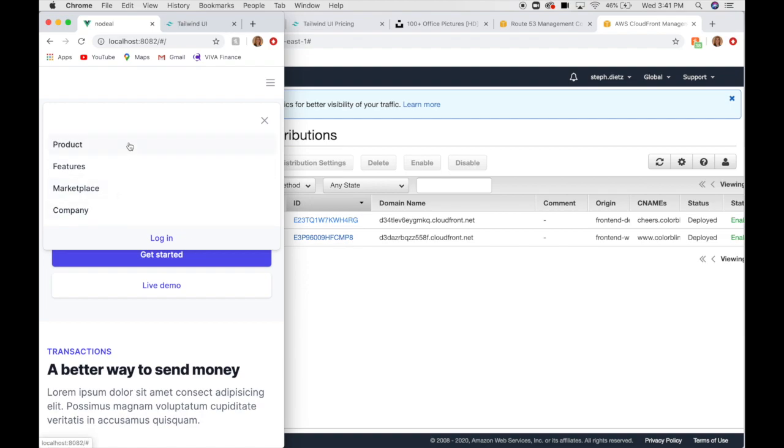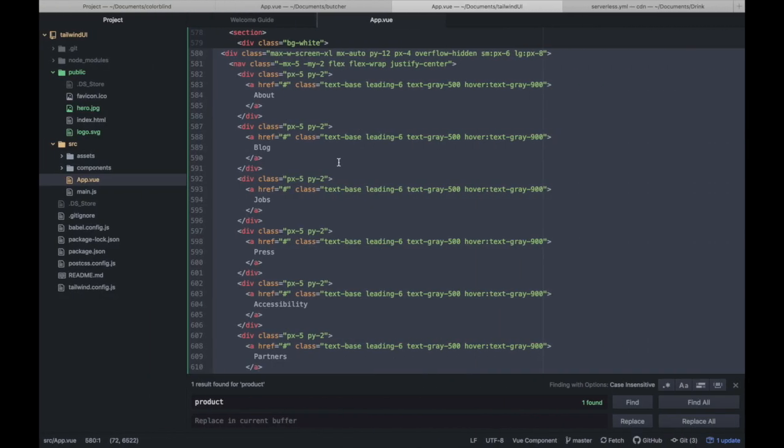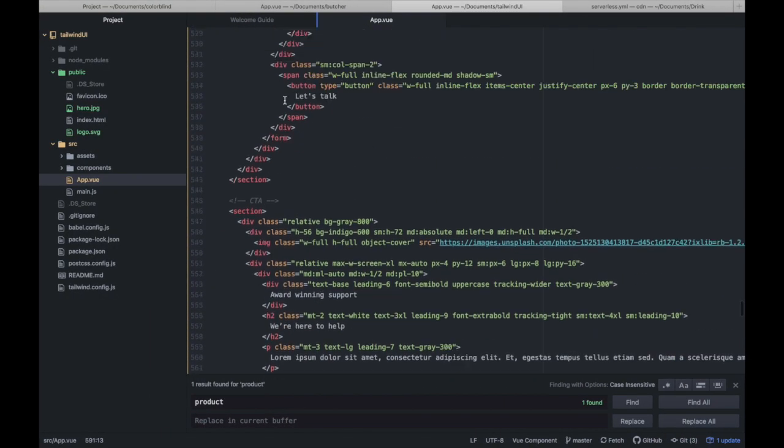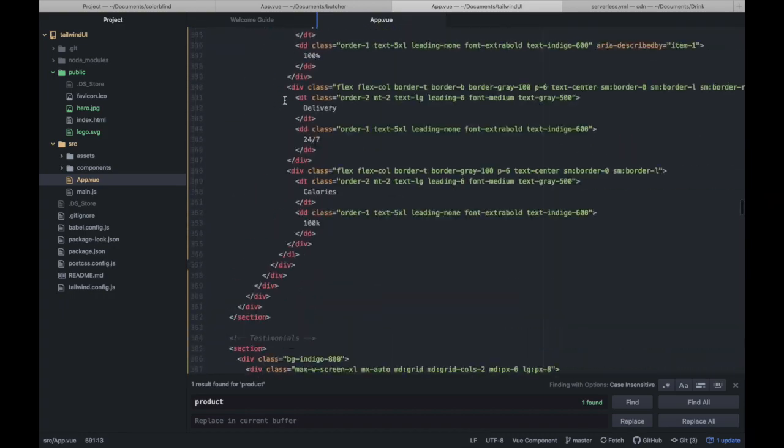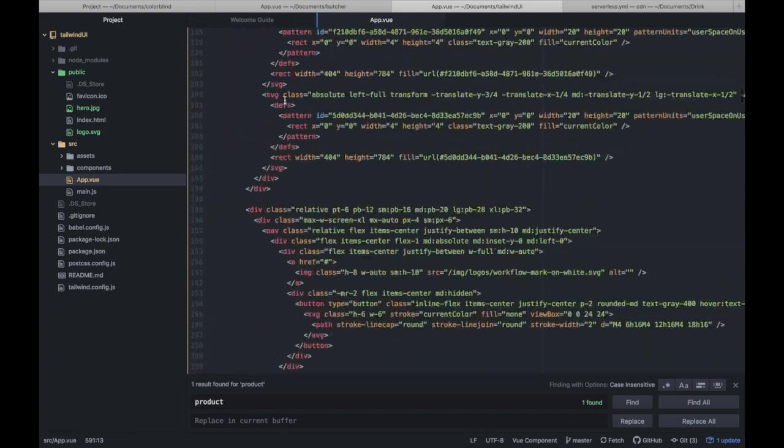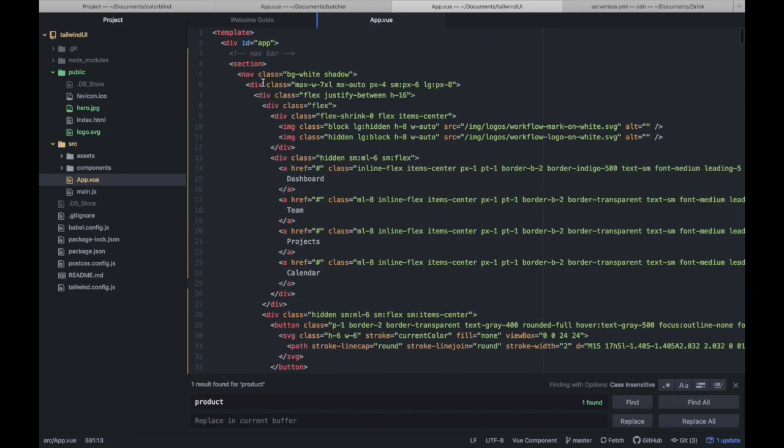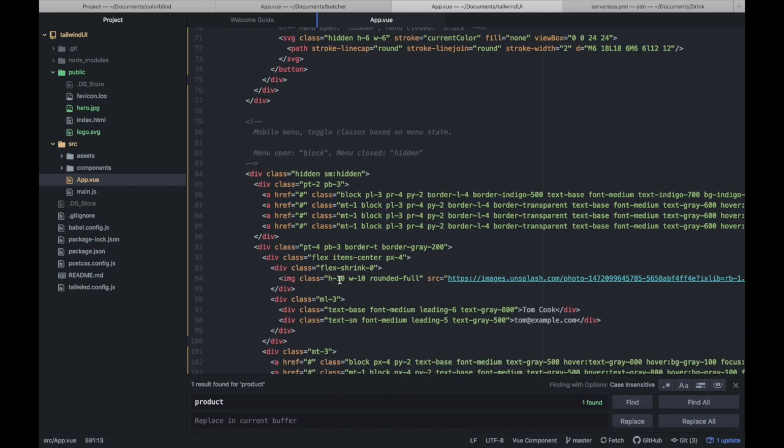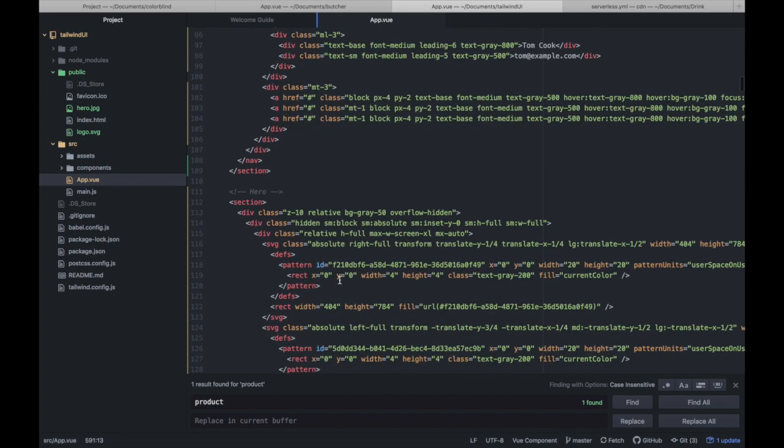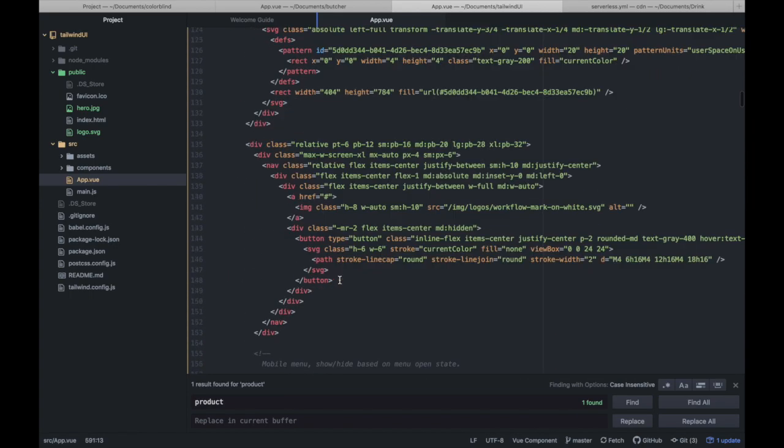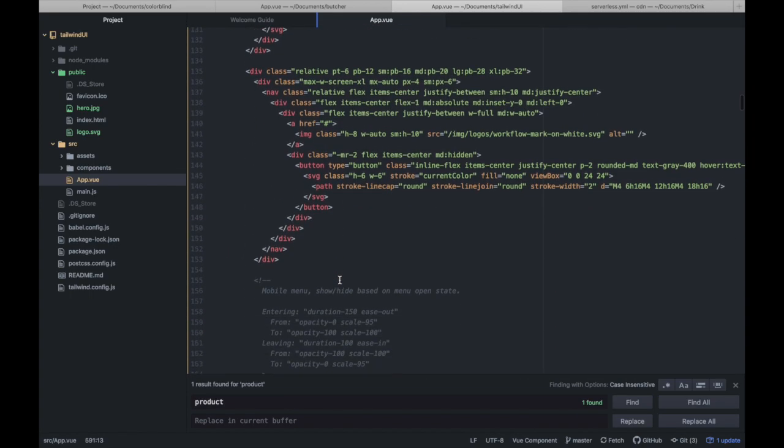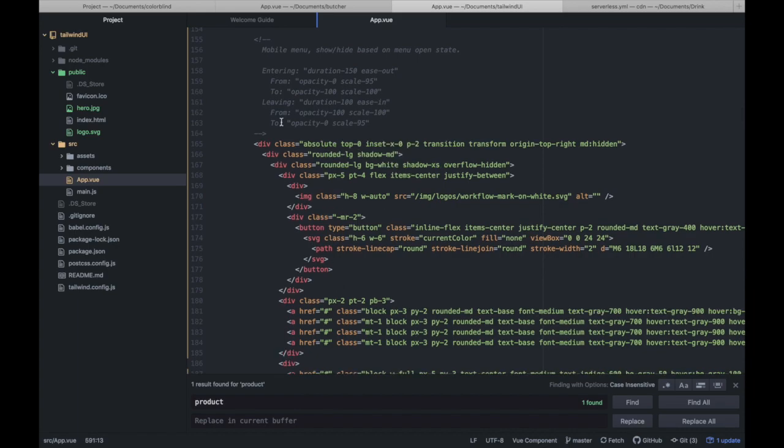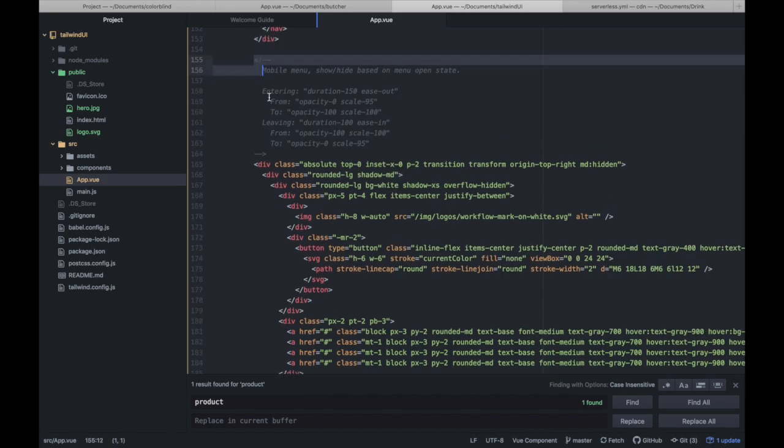What is this? I think that's from what we deleted in the hero image section. Alright, where is the hero section? Right here. Ah, this mobile menu. Let's delete.